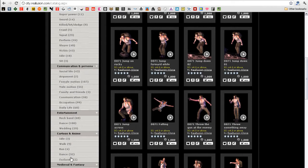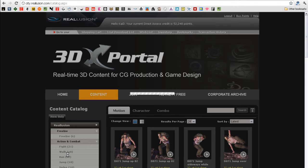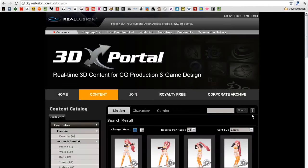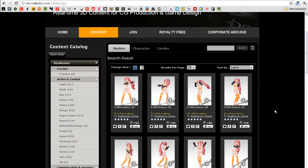This is the 3DX portal and you can see that there are a number of motions and motion categories listed on the left.